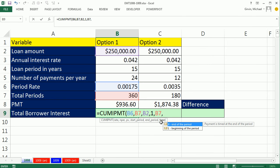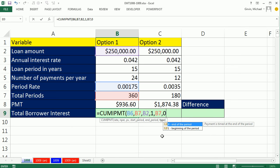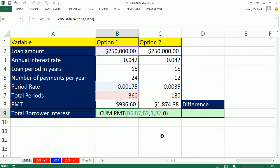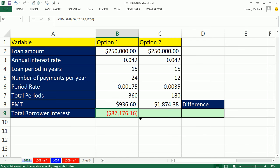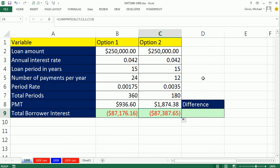Comma, and this argument in the CUMIPMT is not an option. You have to put it in, unlike the PMT function. This is an end loan, so I'm going to put 0. Control-Enter, those are all relative cell references. So when I copy it over, I can see the total is going to be, obviously, more interest paid if I'm paying fewer times per year.